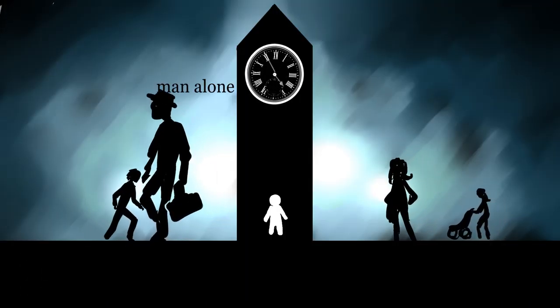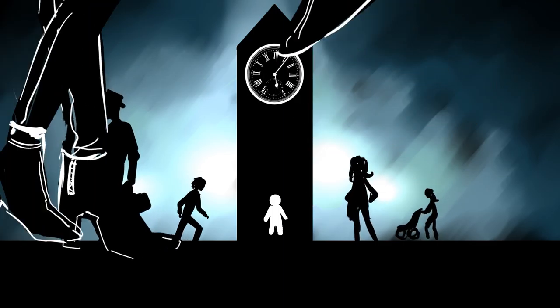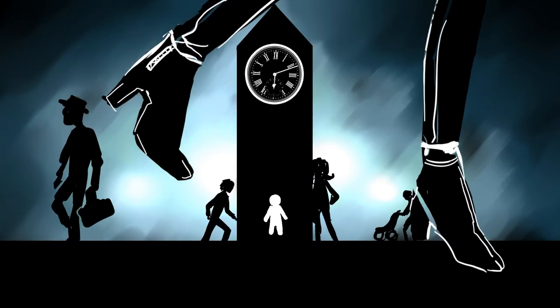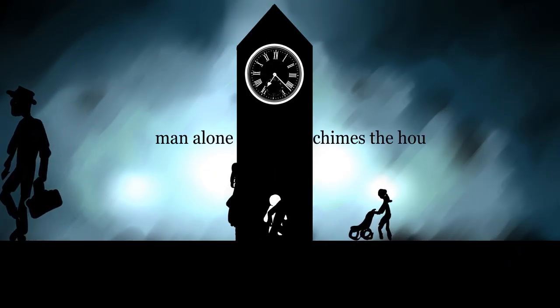Man alone measures time. Man alone chimes the hour.